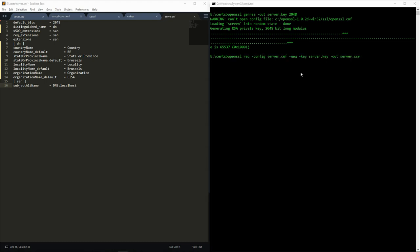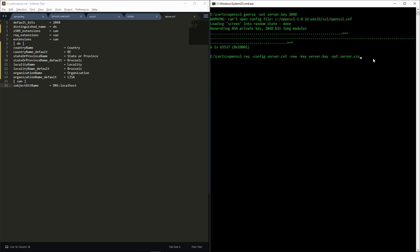To generate the CSR, we provide the key that we just generated and specify the output. As this is for the server, we will be prompted for all the information that will be contained in the certificate.